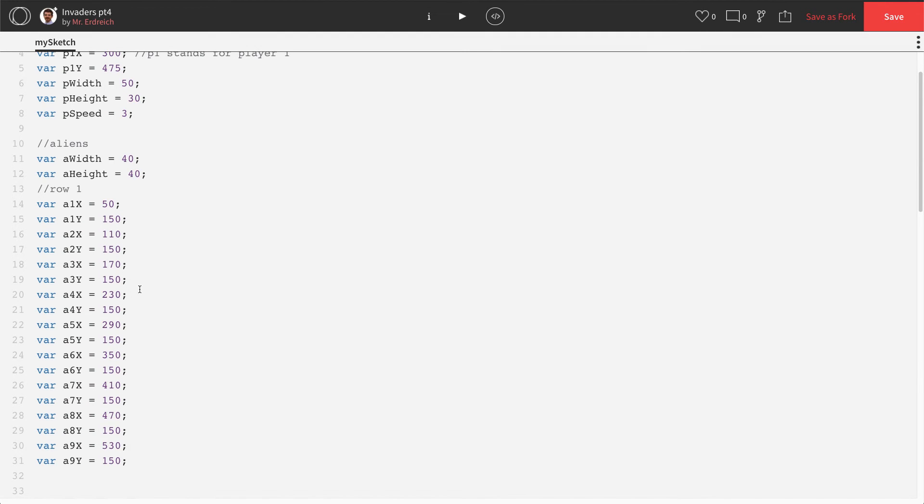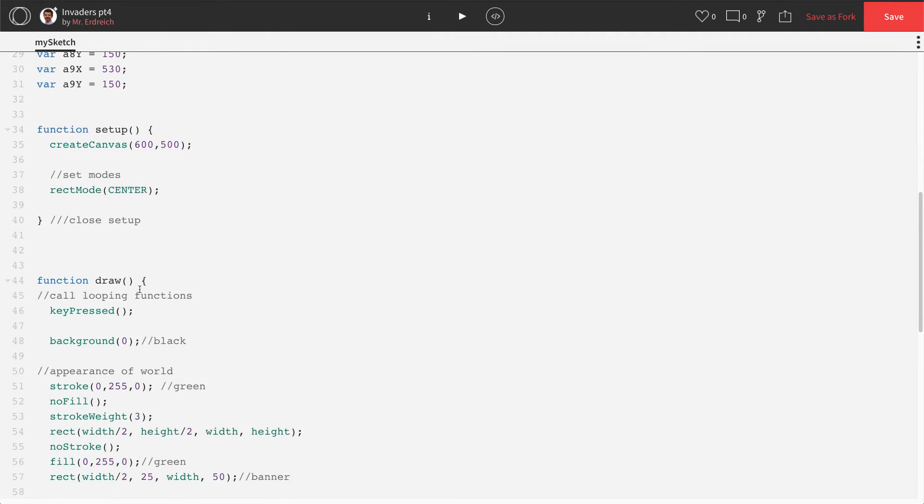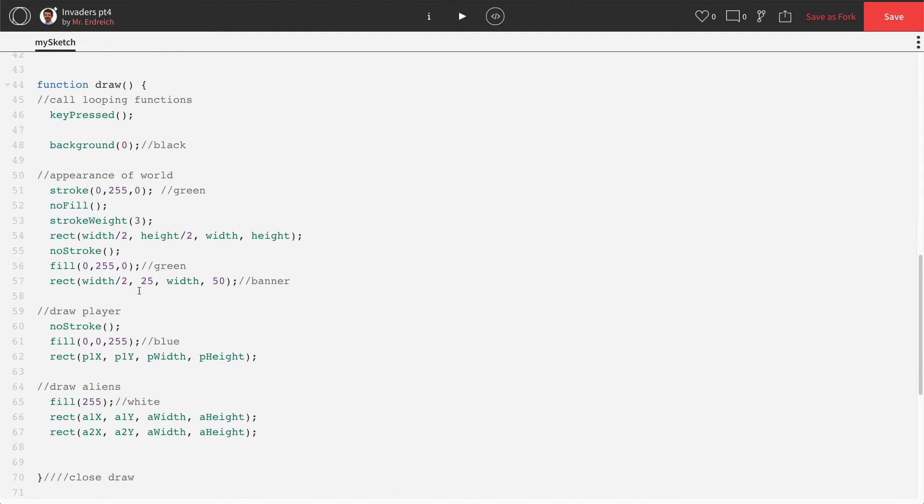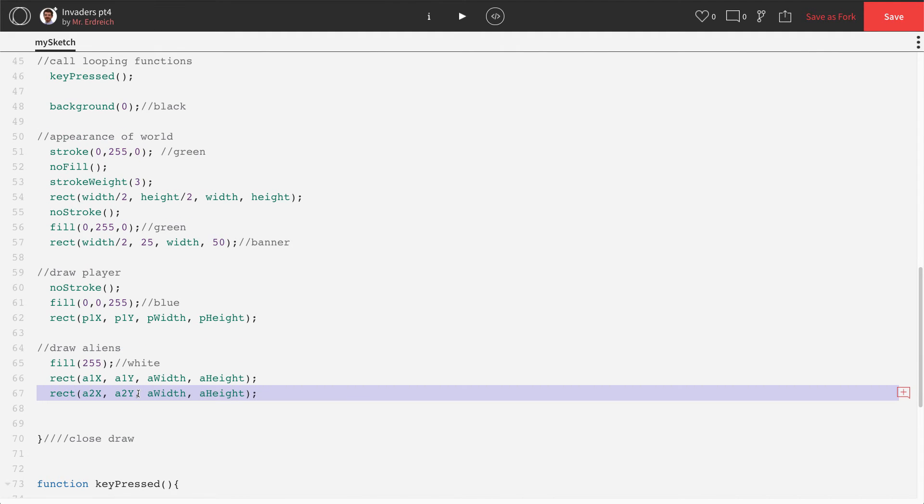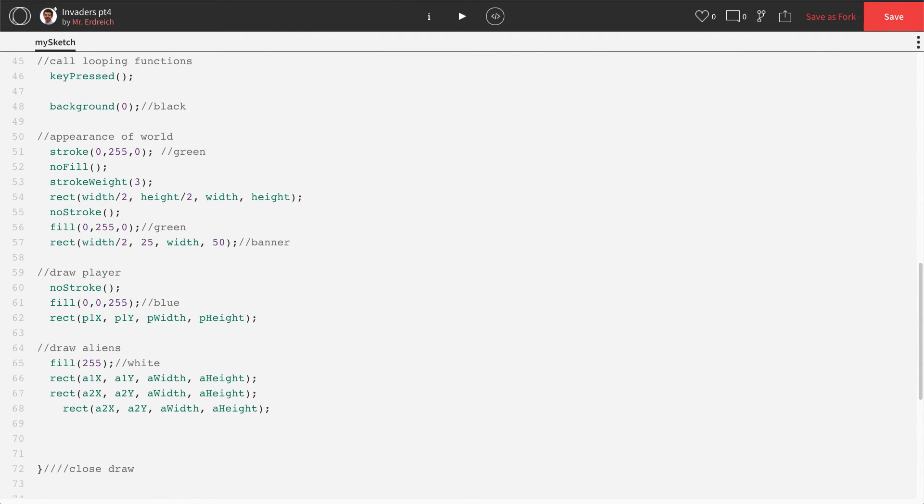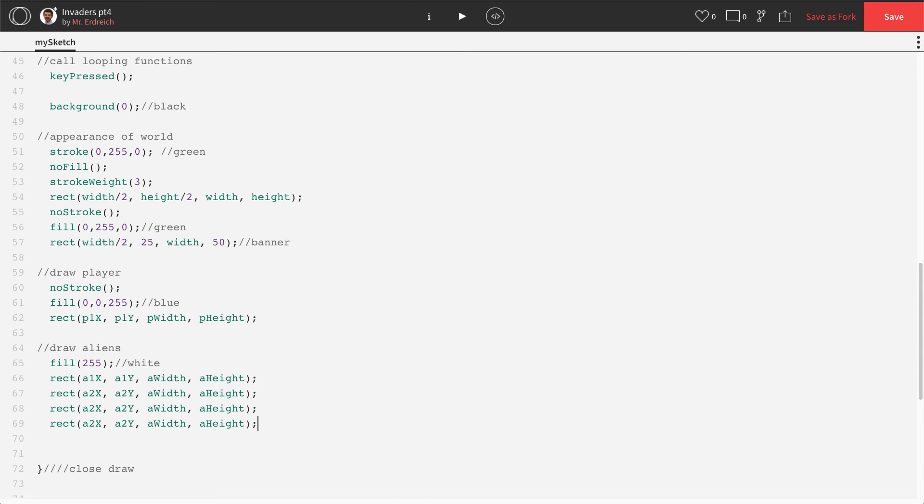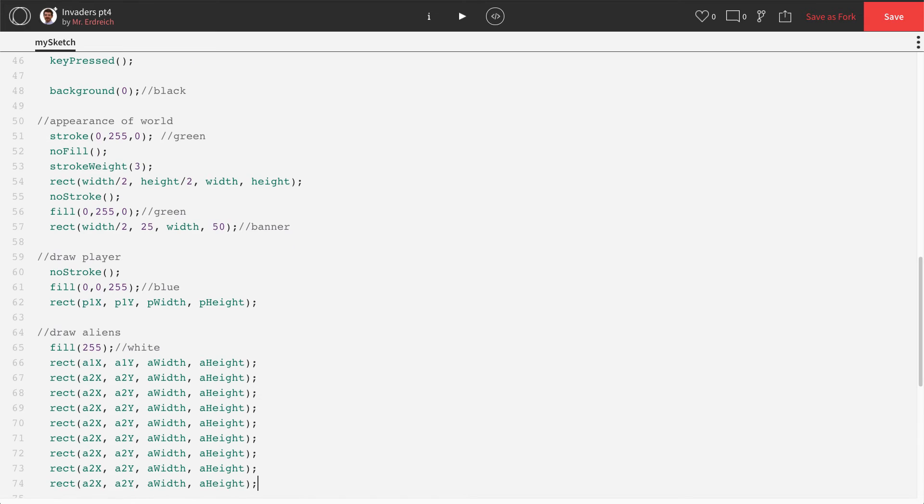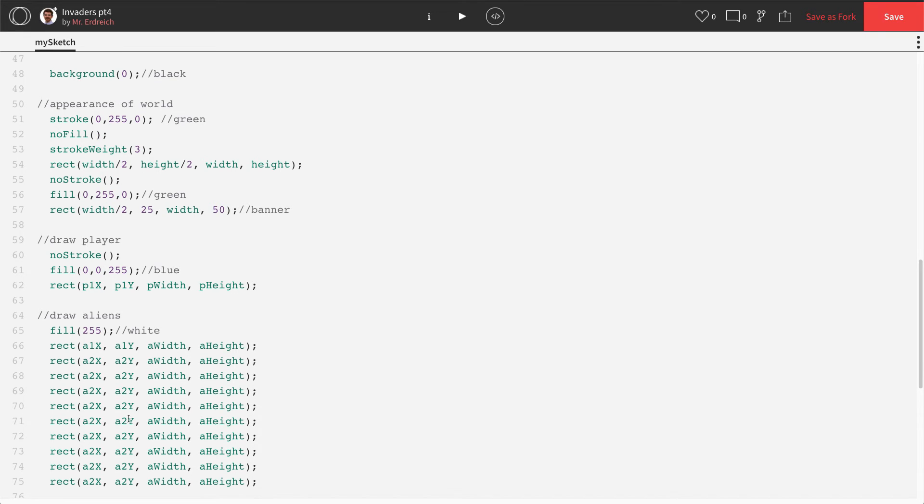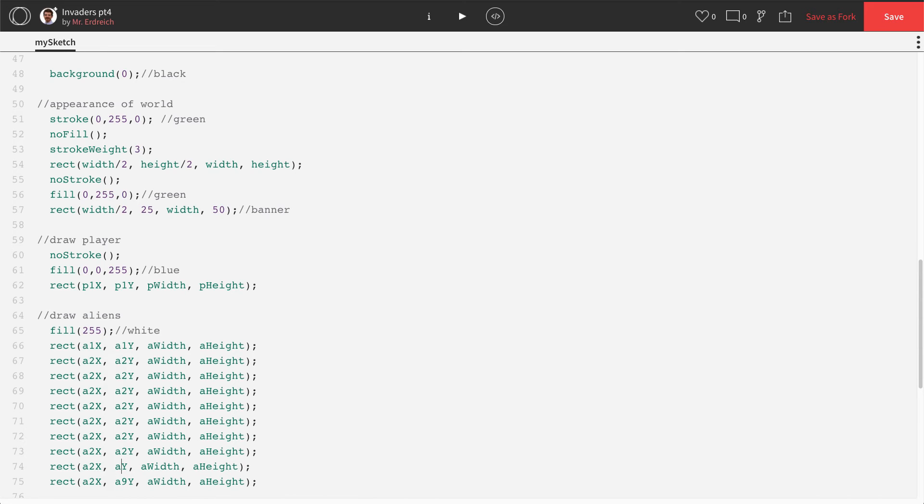If you press play, you're not going to see those aliens because all we've done is we've created the variables. So now in draw, we're going to scroll down and paste this rectangle command nine times, or I guess eight more times. So that's three, four, five, six, seven, eight, nine.